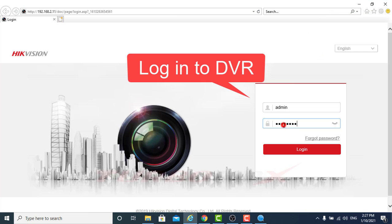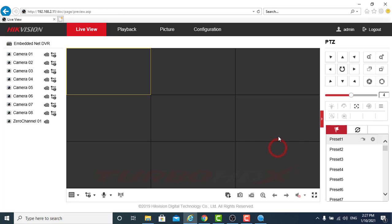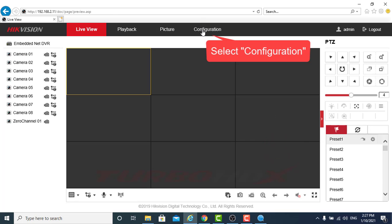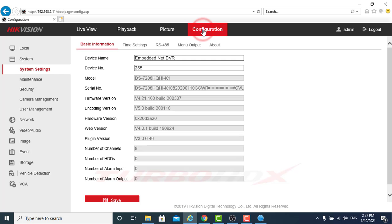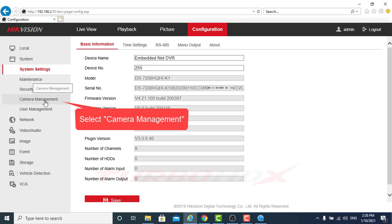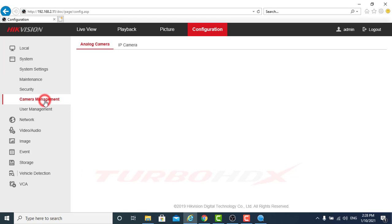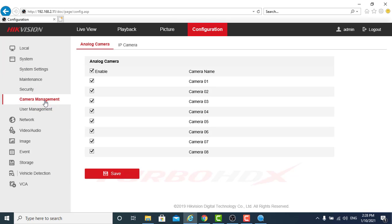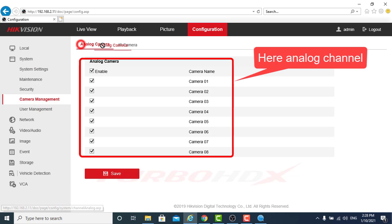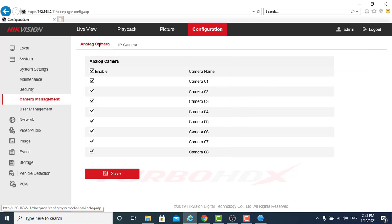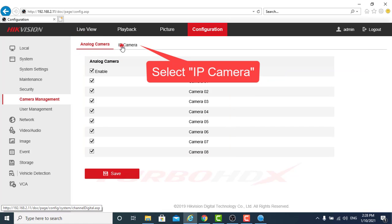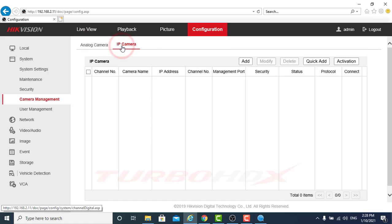Login to DVR. Select the configuration. Select the camera management. Select the IP camera.